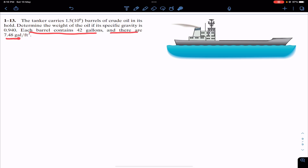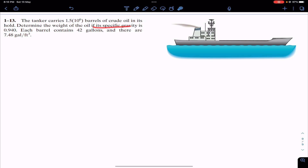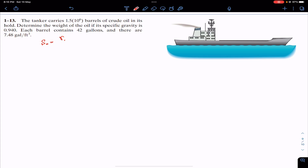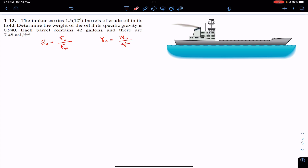We are given that there are 7.48 gallons per cubic foot. We are given the specific gravity of oil. We know that the specific gravity of oil is equal to the specific weight of oil divided by the specific weight of water. And we know that the specific weight of oil equals the weight of oil per unit volume.